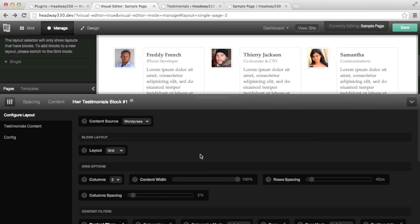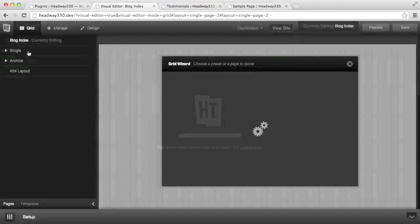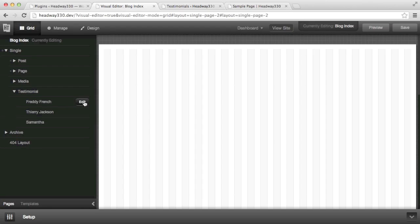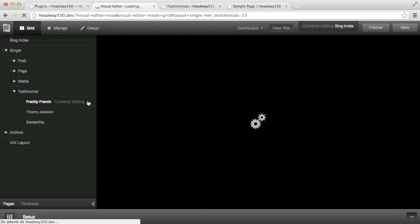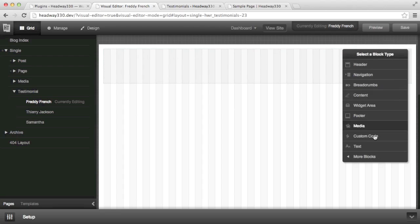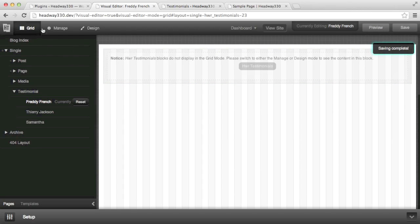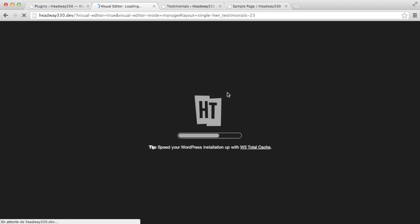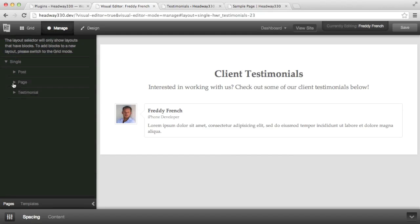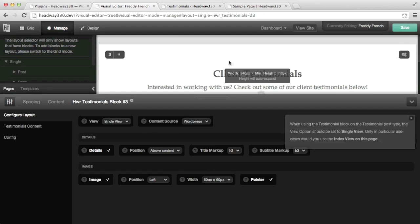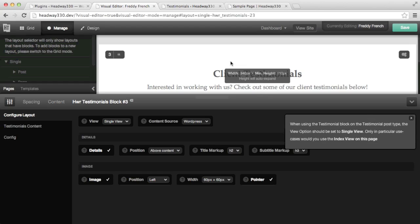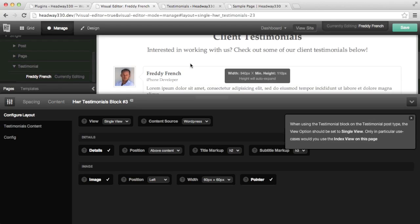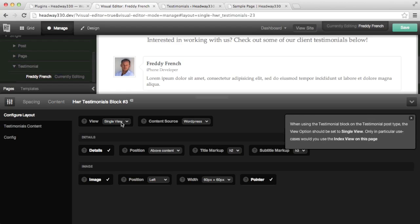Now, the other part that I want to show you is how the testimonials block reacts on a testimonial single page. So for that, I'm going to grid mode. And I'm going to choose one of the testimonials pages. I draw a block, choose testimonials, and I hit save. So if I look in manage mode, I see only one testimonials being displayed, and the testimonials being displayed is the one we're currently editing. So the block is intelligent enough to pick up that testimonial block you've drawn is situated in a single page. So it assumes that you want to display the single page content. And you see in this case there's a new option which is called view, and by default it's selected by single view.